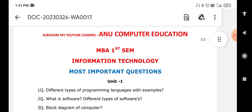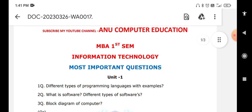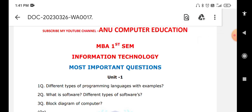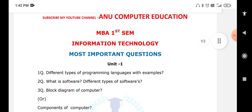In Unit 1, the first important topic is different types of programming languages with examples. You need to explain what a programming language is and the types: high-level, low-level, and assembly-level languages. Next is software — the definition of software is a set of instructions to perform a specific task. There are three types: application software, system software, and utility software, and you have to explain all of these.